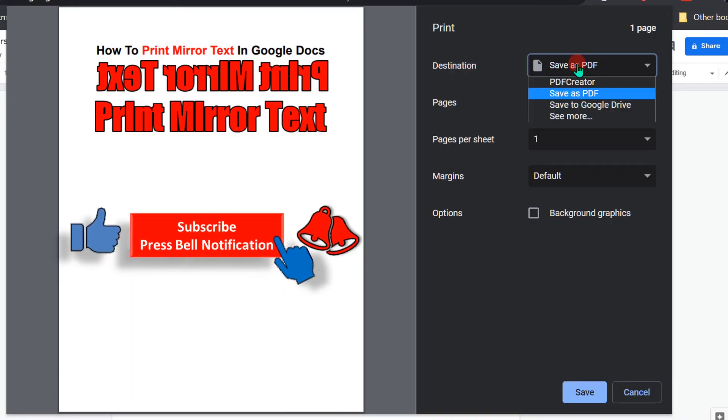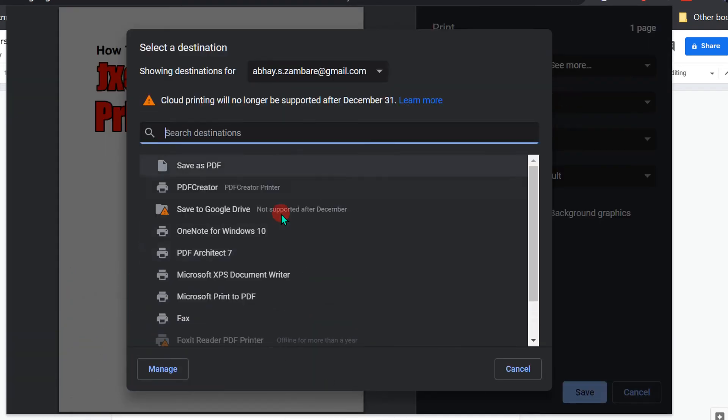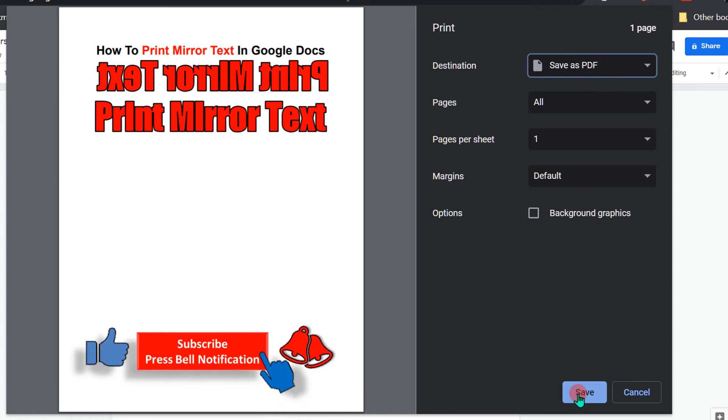Under destination, select your printer. If you don't see the printer, click on see more, and you'll see the list of printers. After selecting the appropriate printer, click on print to print mirror text in Google Docs. Check out this useful video shown on screen.